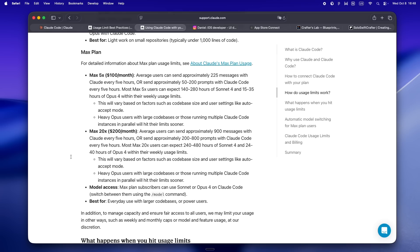Every time you hop in for a quick review, or open a session before breakfast then get distracted and check back after lunch — that's another session gone. You can honestly wipe out your whole monthly allowance in a week if you're not careful. That's a way harder wall than running out of tokens — you just hit a total stop and there's nothing you can do except wait for your limit to reset. Treat every session like a deep work sprint, make a list, prep your questions, batch everything you can.